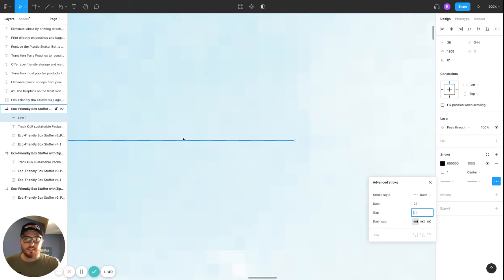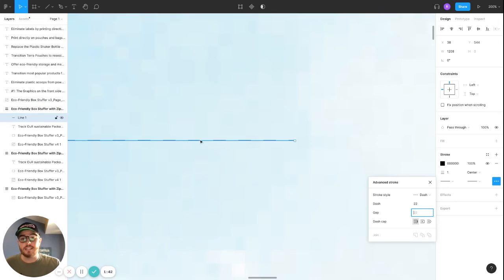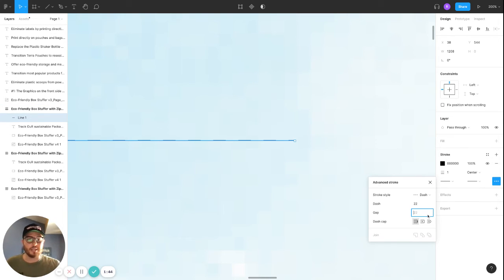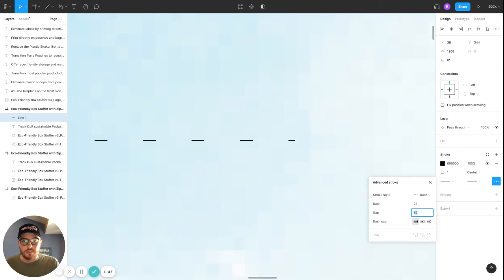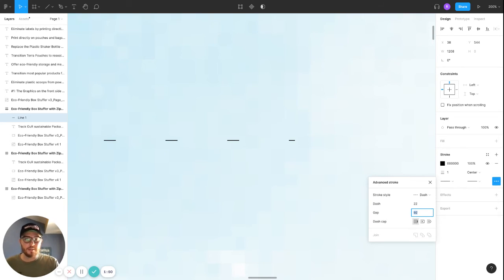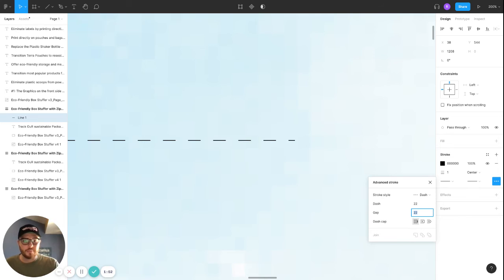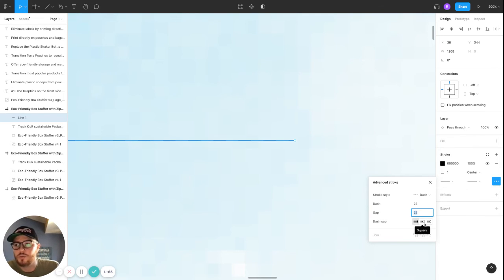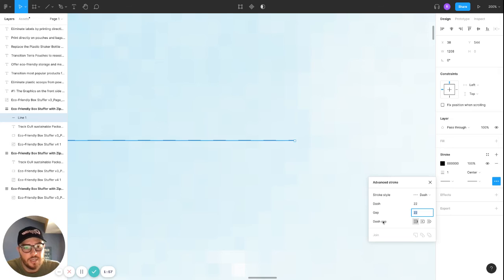Then say you wanted to change the distance between each dash. That's where the gap comes in. If you change that, you can play around depending on what you're trying to make. There's different dash cap settings.